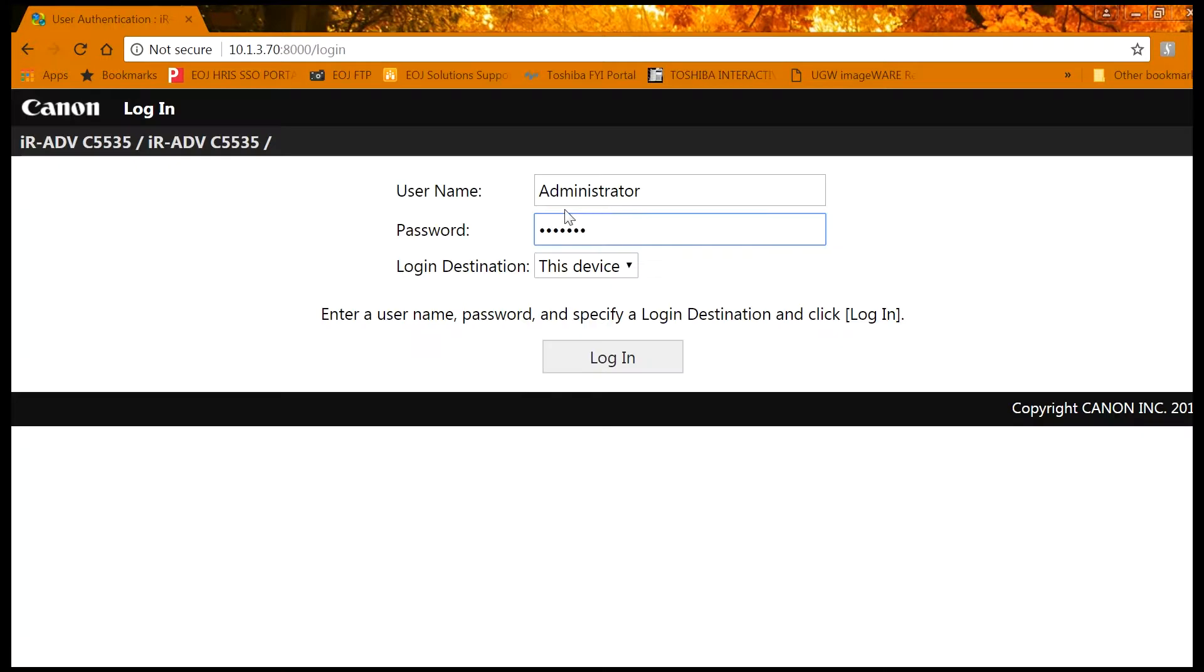Type in the word administrator with a capital A, and then the password, and click login.